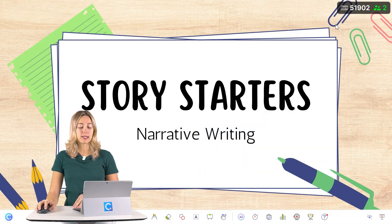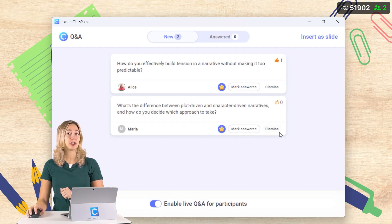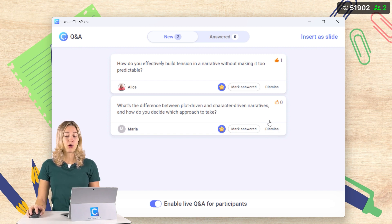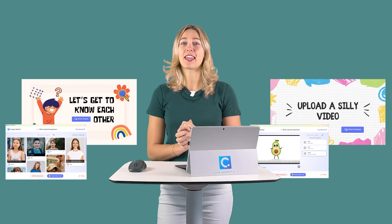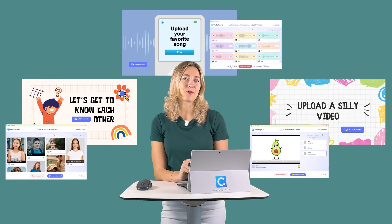Some other common Padlet use cases can be implemented right inside PowerPoint. ClassPoint has a Q&A feature where students can submit their questions throughout class, and you can take time at the end to go through and answer them. Students can also upload media right inside PowerPoint with ClassPoint's video, image, and audio upload question types — submit funny videos, a selfie and a fun fact with image upload, or a clip of their favorite song using audio record.